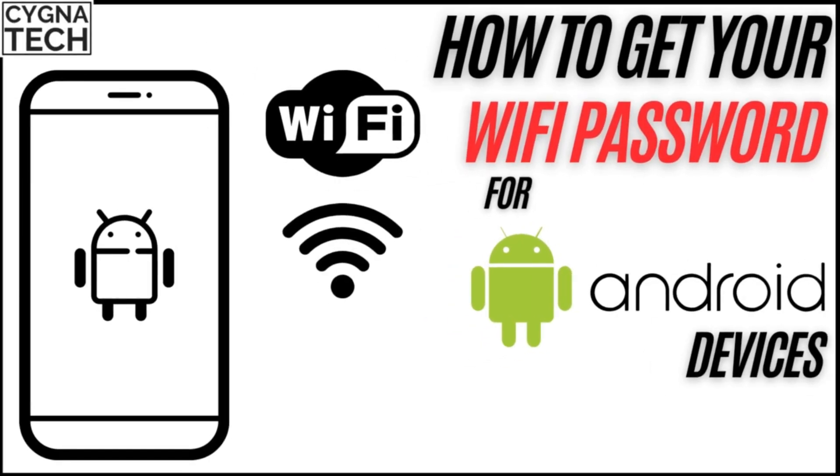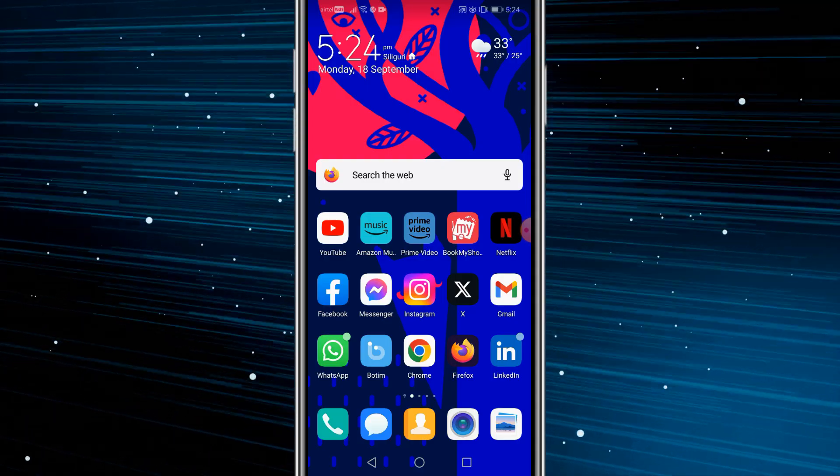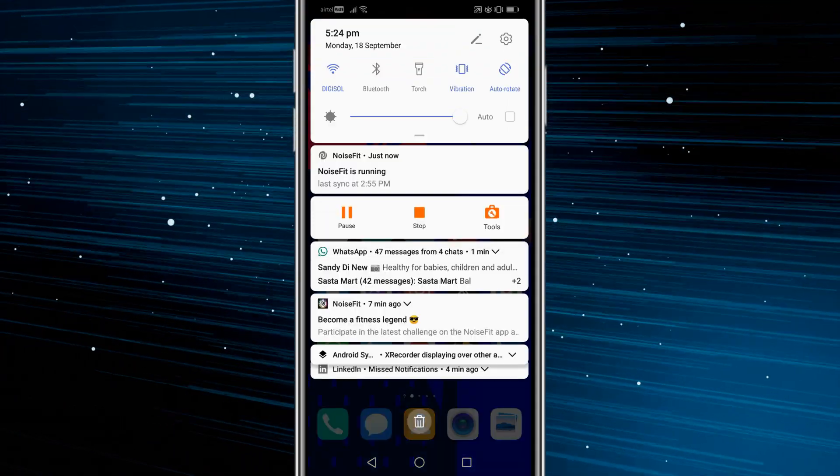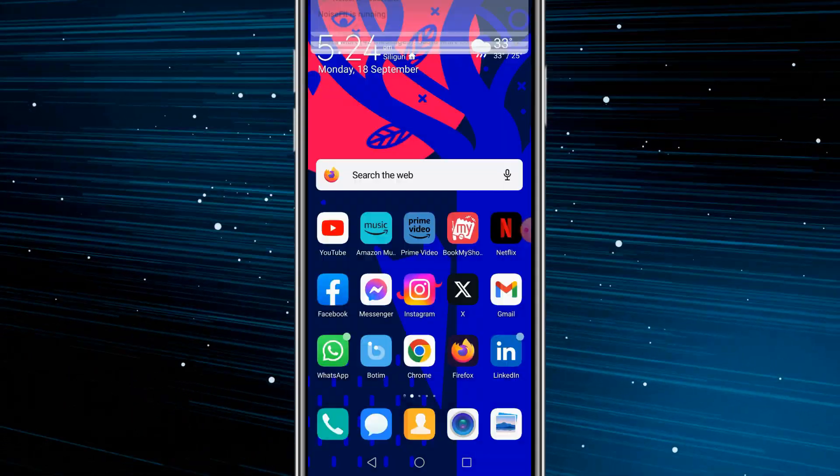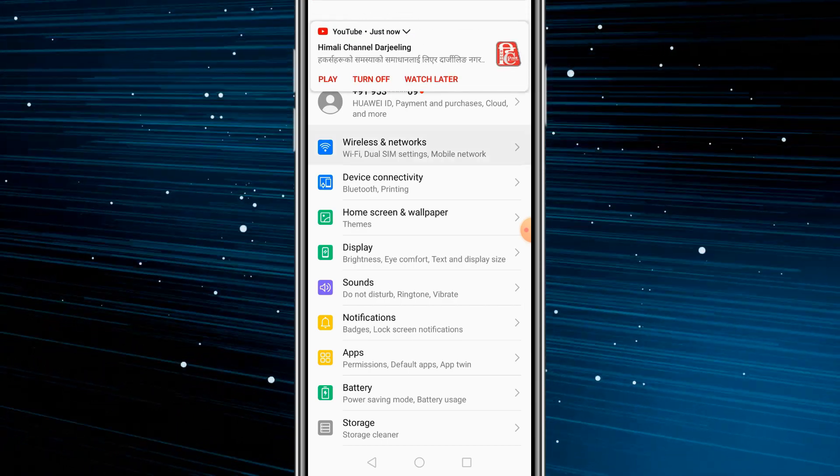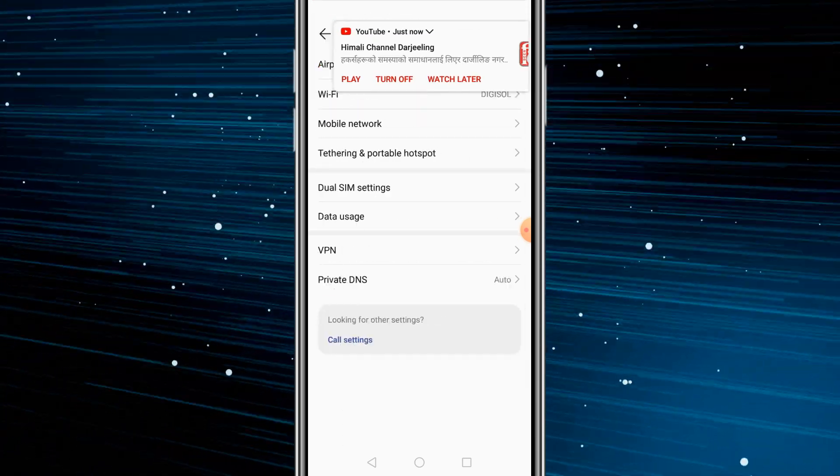Now let me show you how to get your Wi-Fi password on your phone itself, basically an Android phone. Get hold of your phone, get to settings, you get to Wi-Fi and network settings.